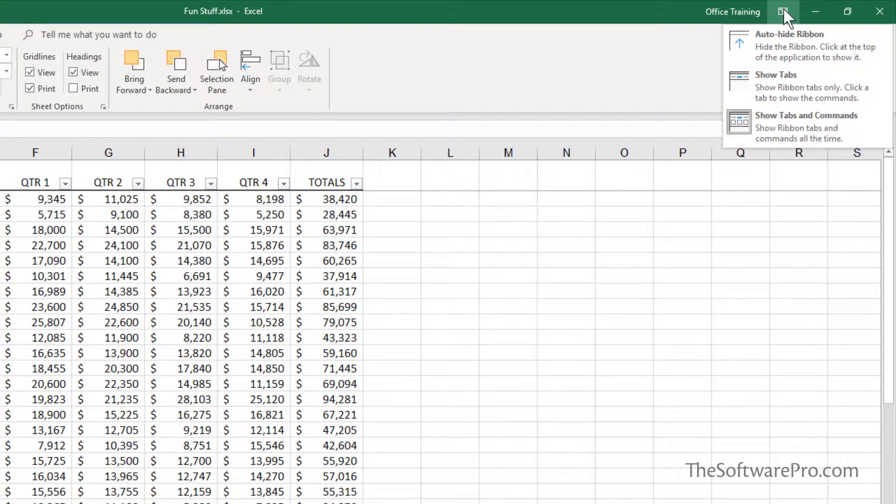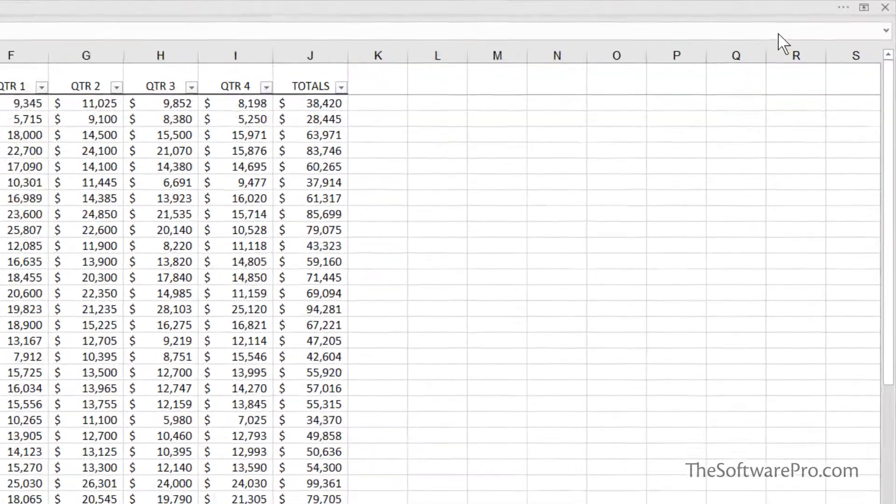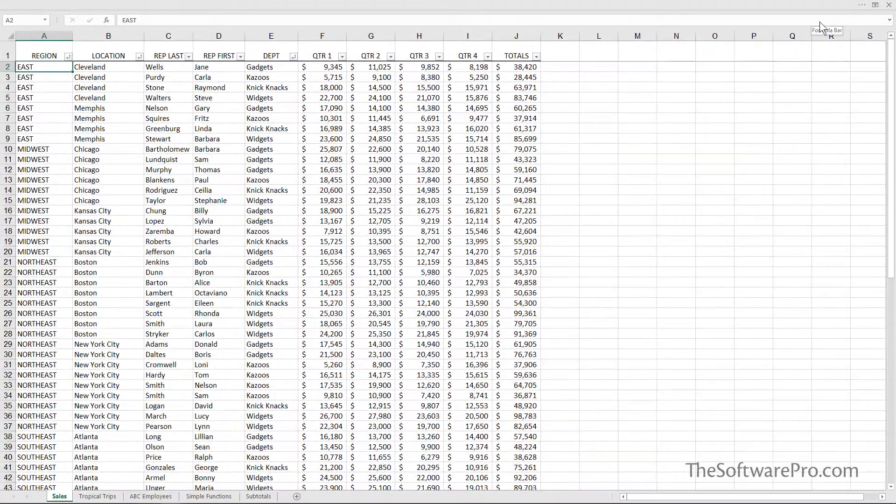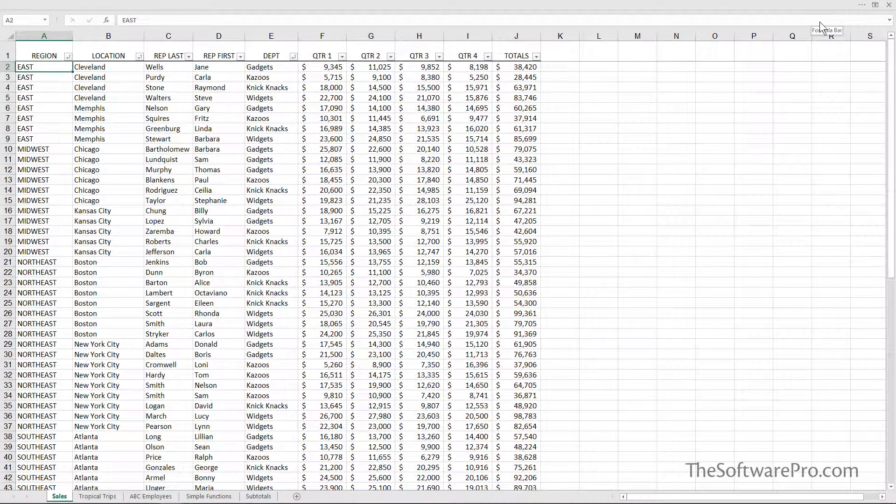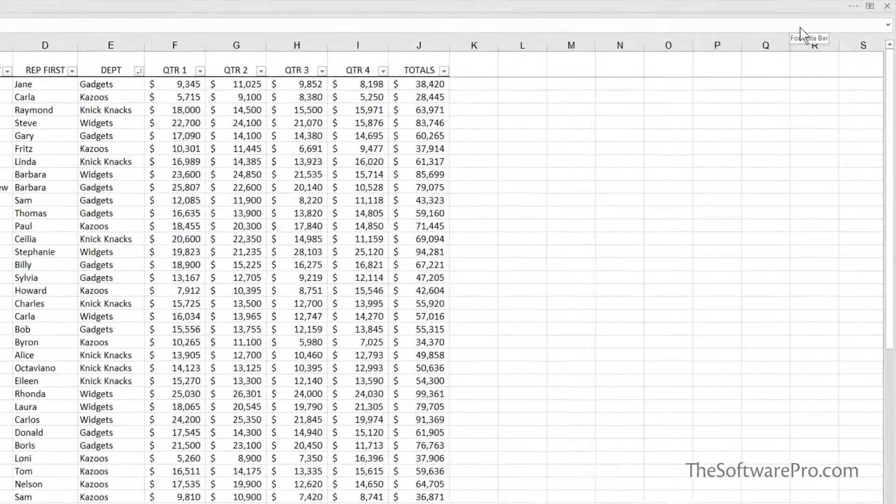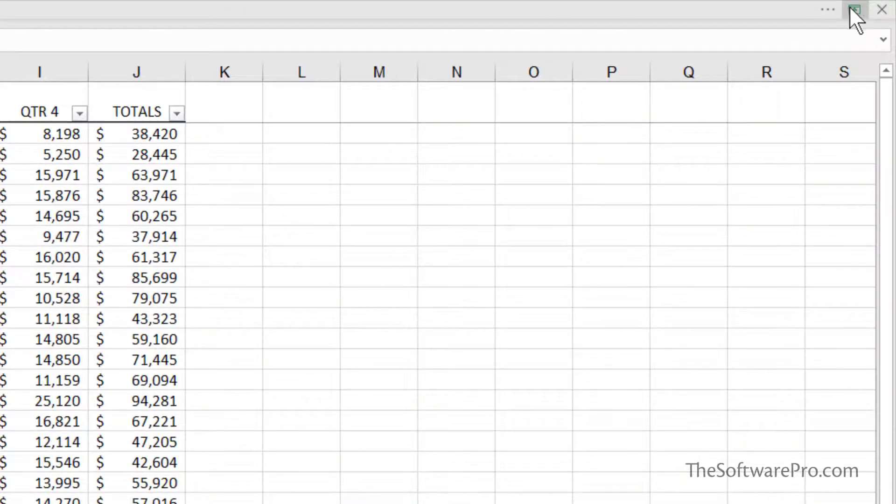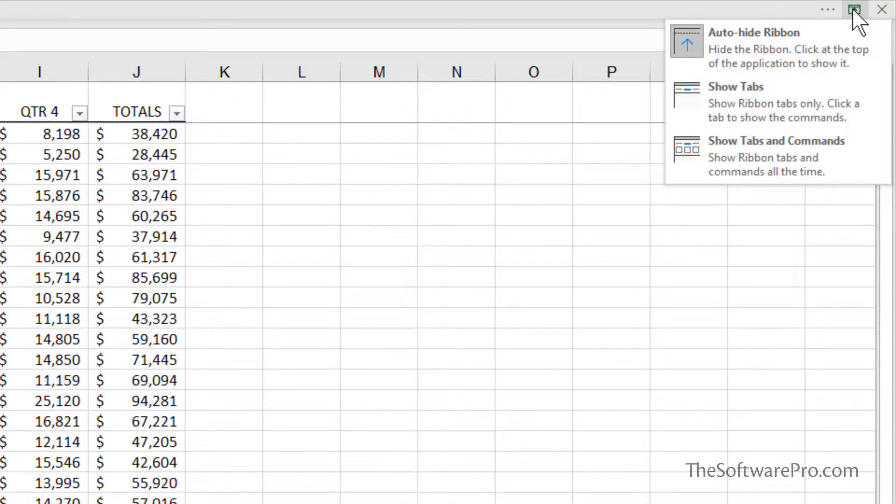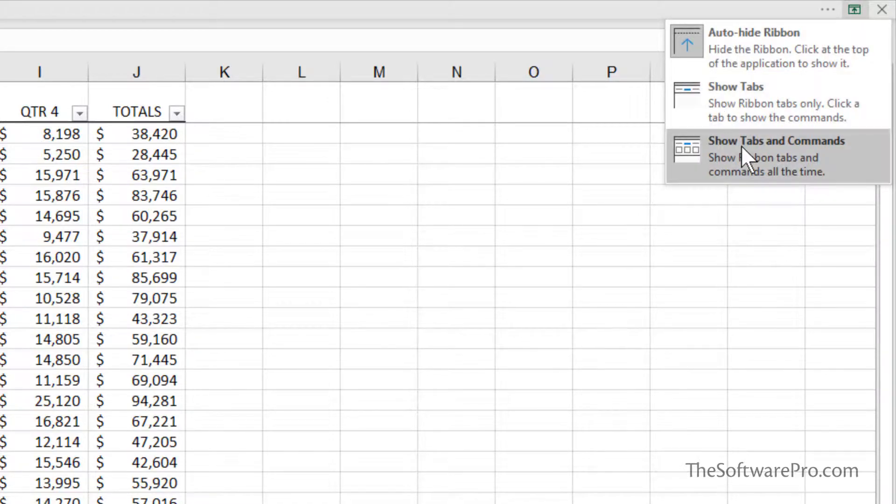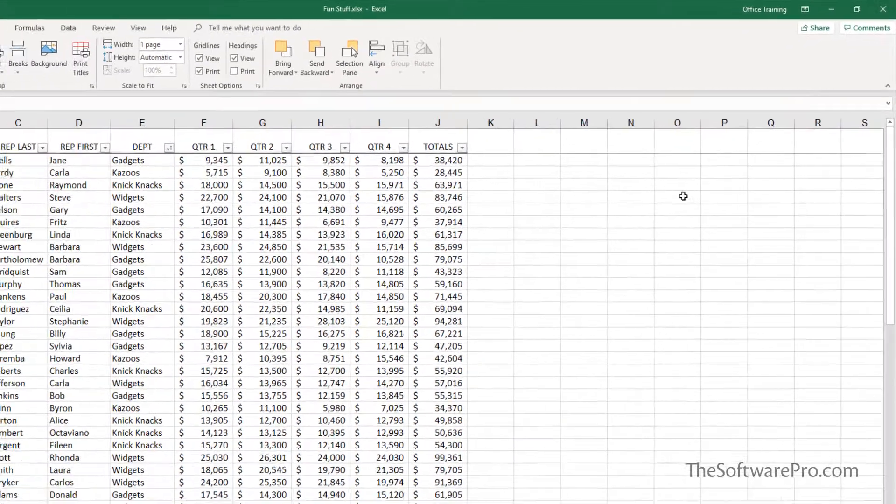Auto-hide is another choice, but you can see it's pretty dramatic. It does give you some more vertical territory, but you want to be familiar with this so that it doesn't startle you, or you think there's something wrong with your program. Once again, we would look for that option. And here, let's return back to show tabs and commands.